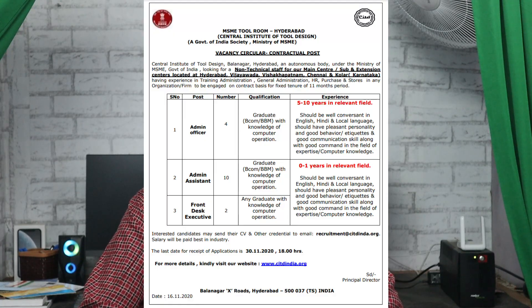This is a Central Government job, so you will be recruited on a contract period. The notification is from the Ministry of MSME. If you want to choose a job location, you will need to select by state.